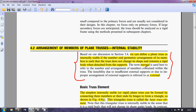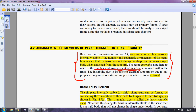There are two terms: internal and external. The term 'internal' is used to refer to the number and arrangement of members contained within the truss. The instability due to insufficient external supports or due to improper arrangement of external supports is referred to as 'external.' So if stability or instability occurs due to the number and arrangement of members, it is called internal stability; if it occurs due to improper arrangement of external supports, it is called external instability.